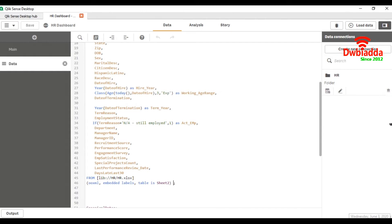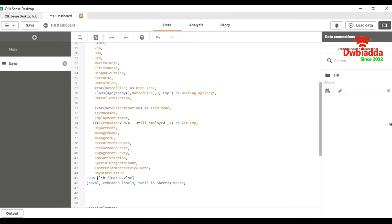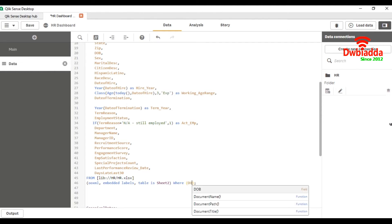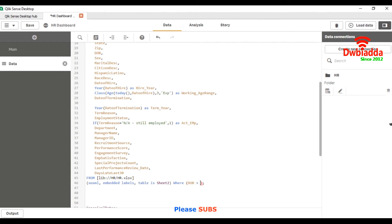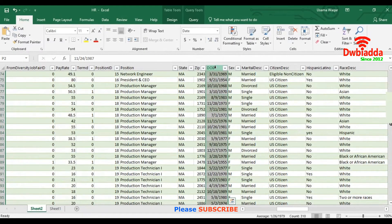First of all we will use the WHERE keyword. In brackets we will take the date range. We are going to take date of birth as a field, so date of birth should be greater than. This is our DOB column.